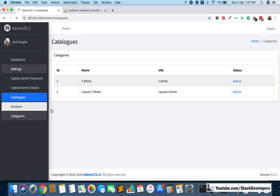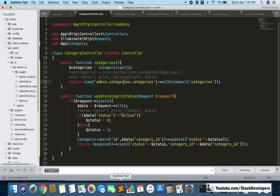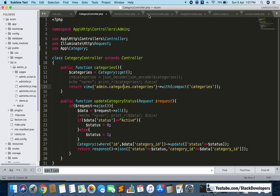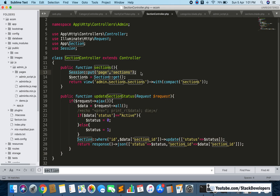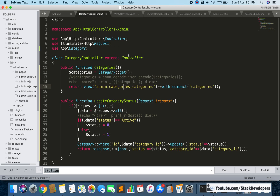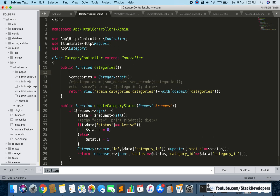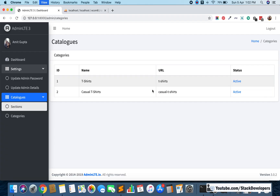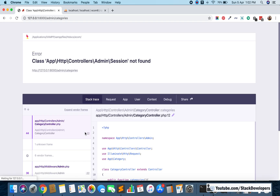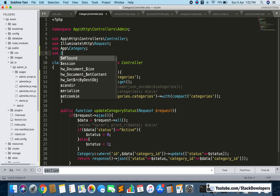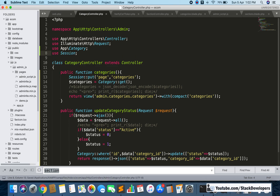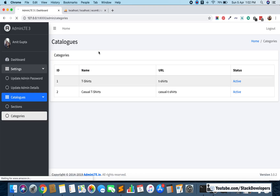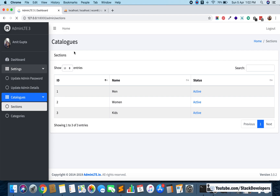One more thing: in the section controller we pass a 'page' session variable to highlight the sidebar. We need to do the same in the category controller — adding 'page' as 'categories'. Now on refresh, the categories item is highlighted in the sidebar when on the categories page, and when you go to sections, the sections item is highlighted correctly.